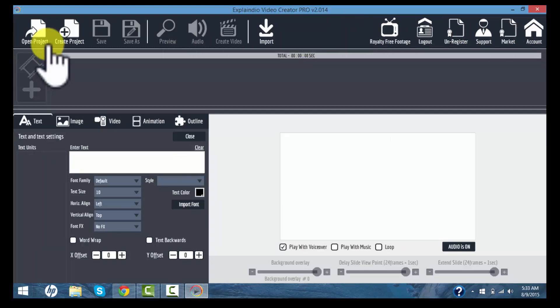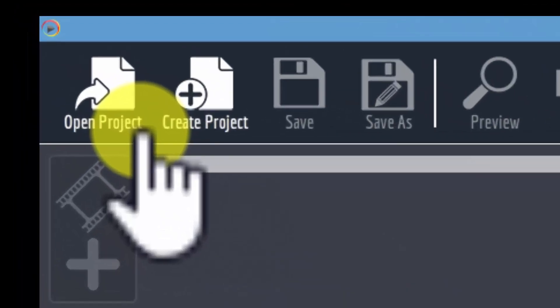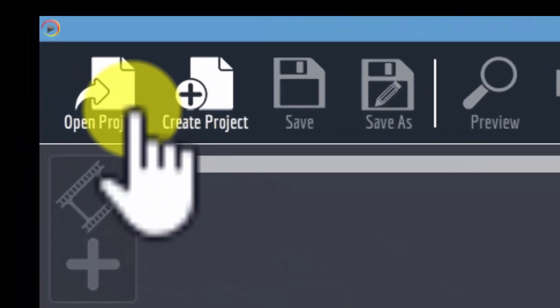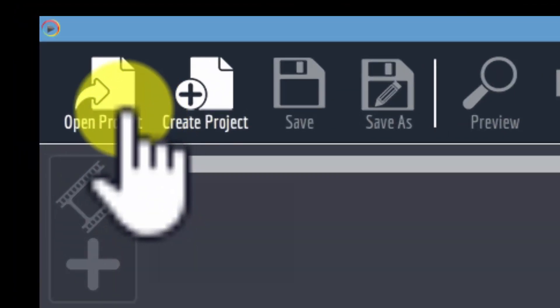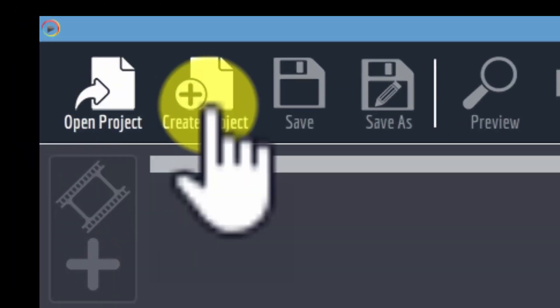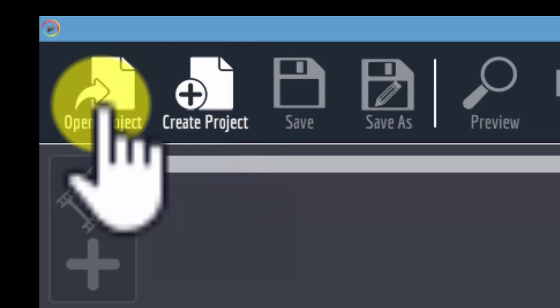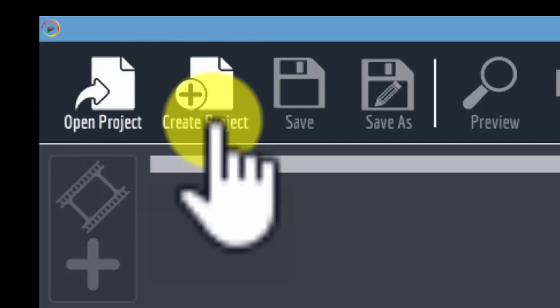But essentially it boils down to this. When you open Explaindio, you will either open a project that you have already started or you will be creating a new project. And that is the choice that you make. The very first choice that you make.